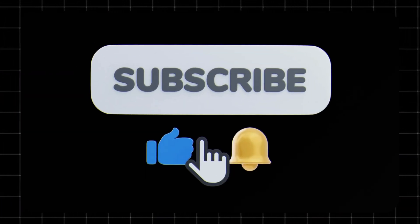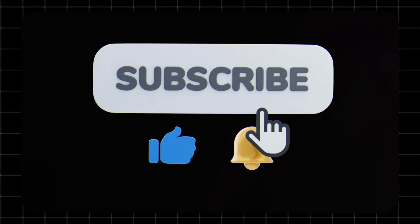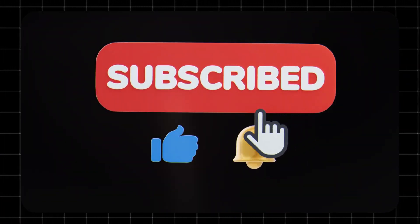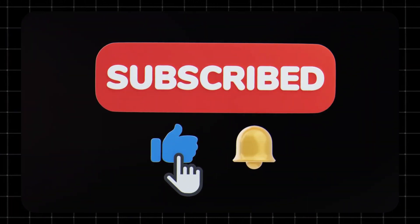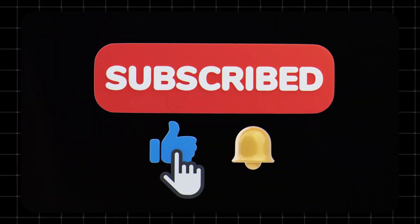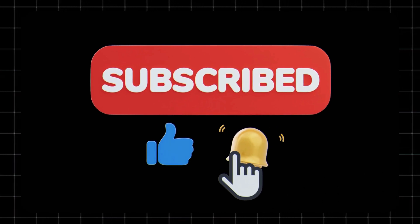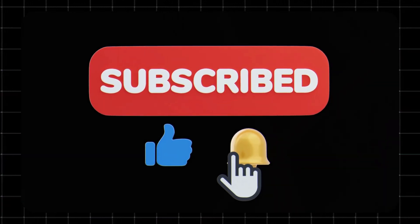Drop your thoughts in the comments below. And hey, if this breakdown helped you, give it a like and subscribe for more simple, no-fluff tech explainers that actually matter for your daily life. Thanks for watching, and I'll see you in the next one.